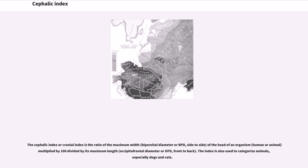The cephalic index or cranial index is the ratio of the maximum width, biparietal diameter or BPD, side to side, of the head of an organism, human or animal, multiplied by 100 divided by its maximum length, occipitofrontal diameter or OFD, front to back.